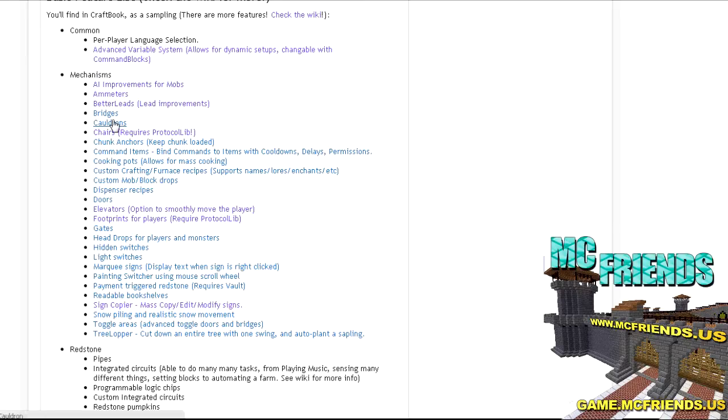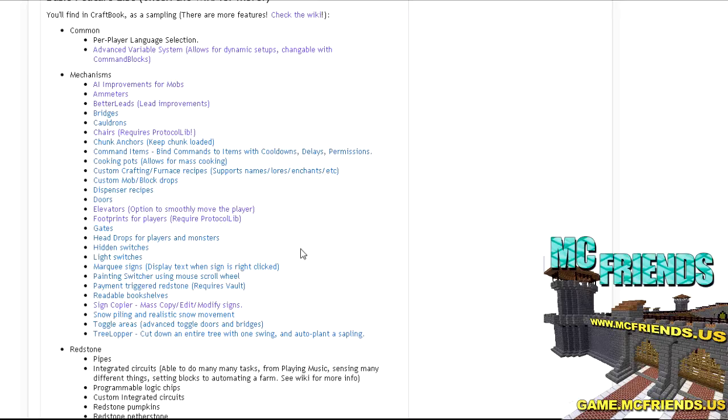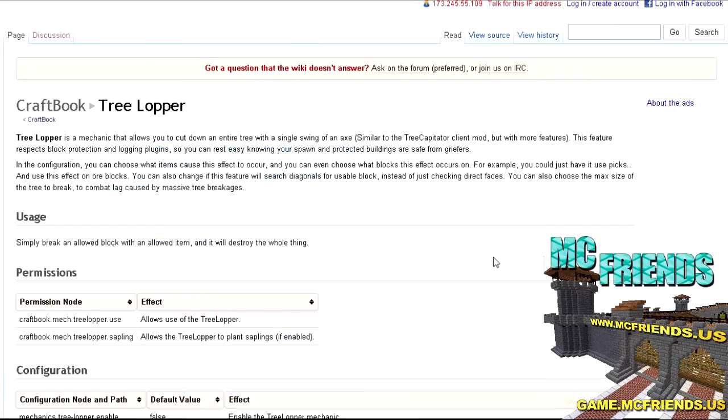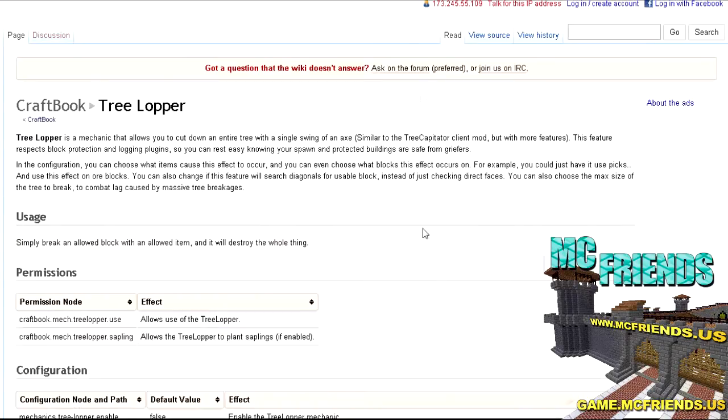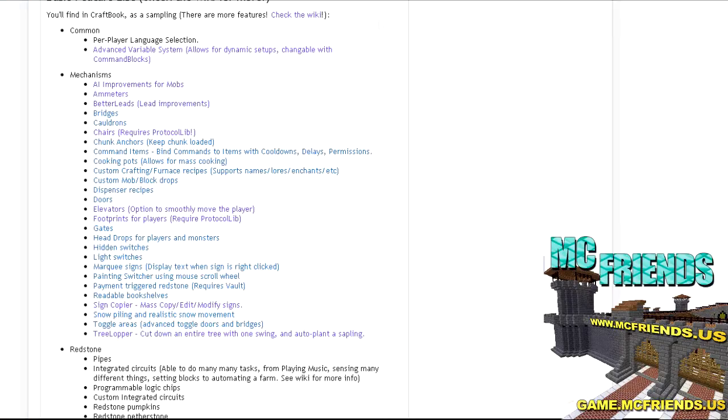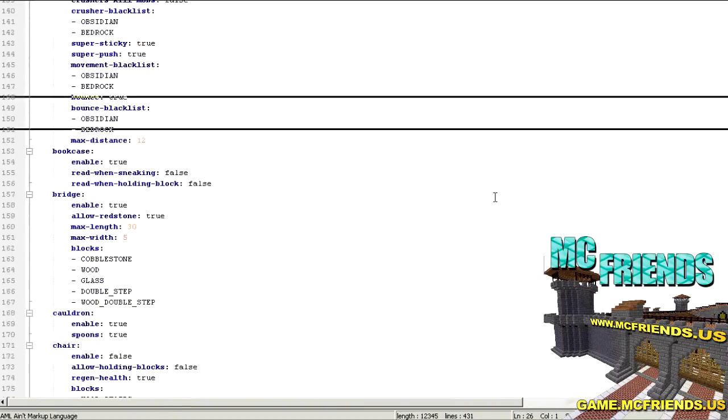There's like cauldron so you can make your own recipes. You can do cooking pots for mass cooking, custom mob drops, and so you could really make a multi-like RPG kind of Minecraft server. It'd be really cool with this. You can do tree lopper. This is probably one of the best, the best well-known ones, is you can cut down an entire tree by just cutting the bottom block, which is pretty cool. Let's hop over. I got the config file here, here it is.